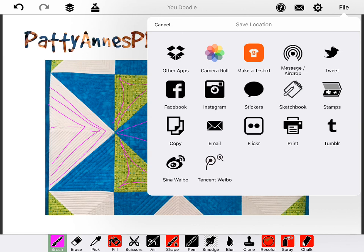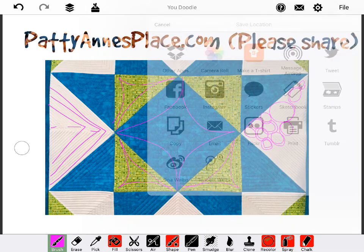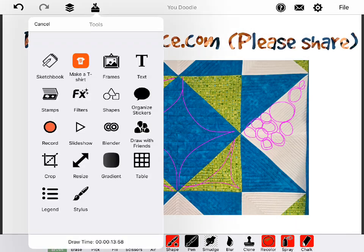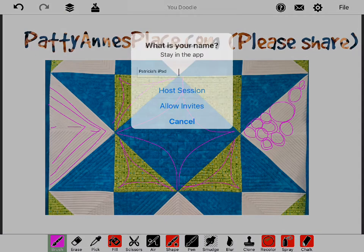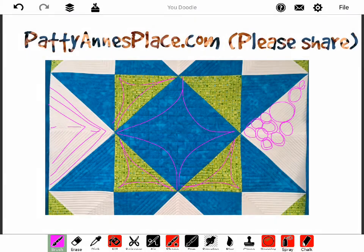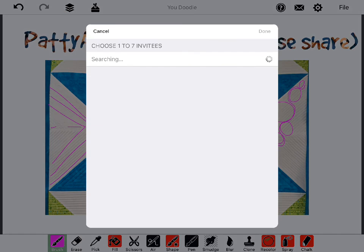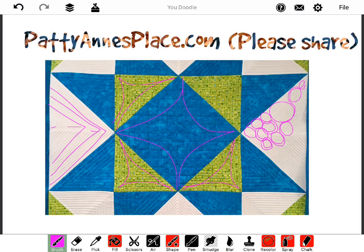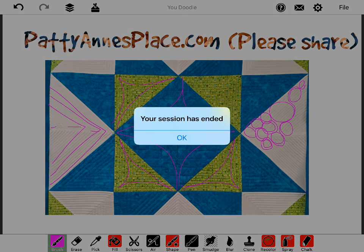Let's see, can I email it? I wonder if I could text it. I guess I could text it to my friend if I saved it first. But, I'm wondering, what I'm really wondering about is what is this draw with friends? That could be interesting. What is your name? Host a session. Oh boy, I think I'll just cancel that out because I don't really want to invite anybody right now.